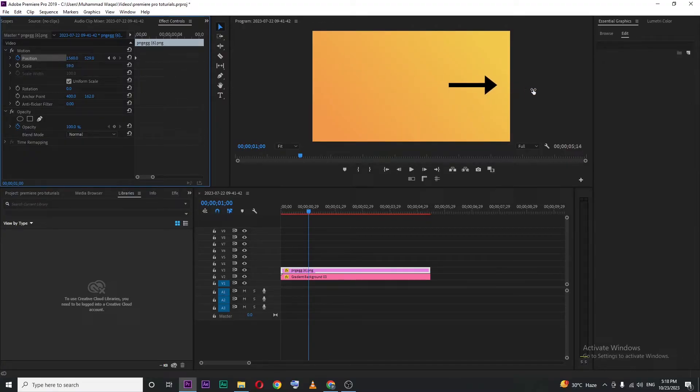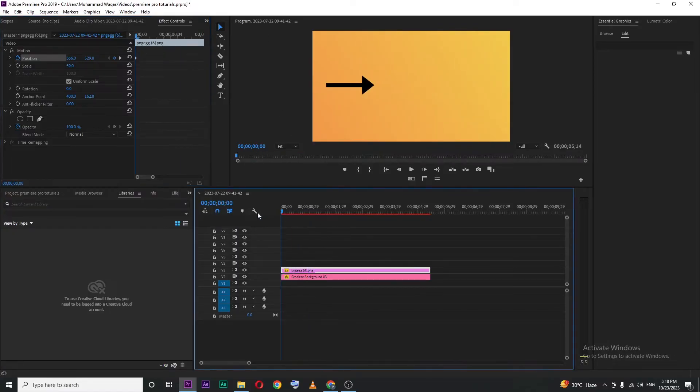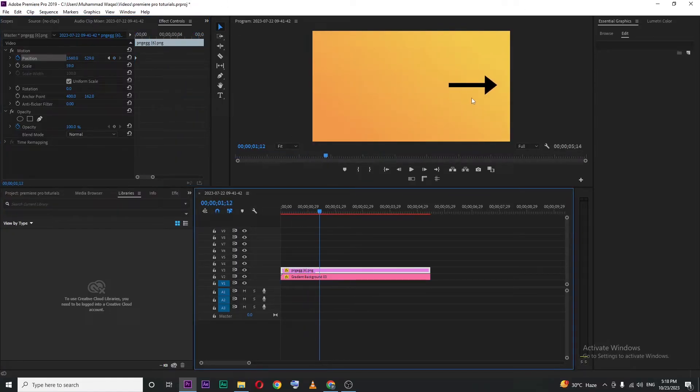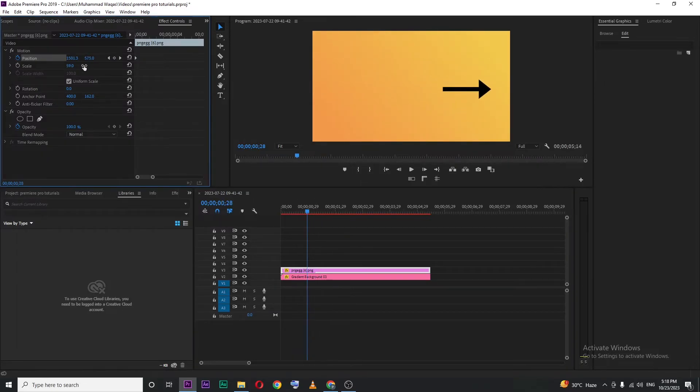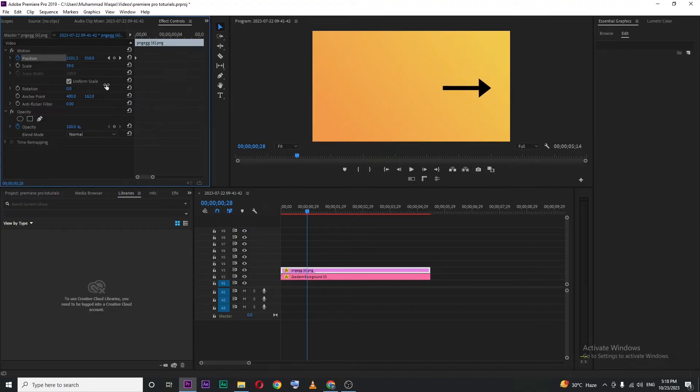If I play this, you can see our arrow is moving from left to right. You can do the same thing with the second value for vertical motion, like moving from top to bottom.